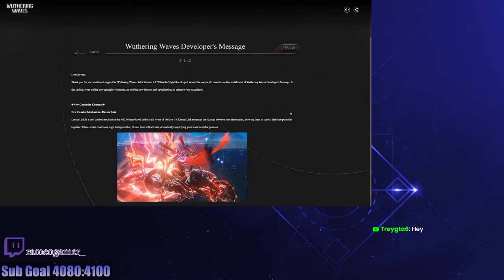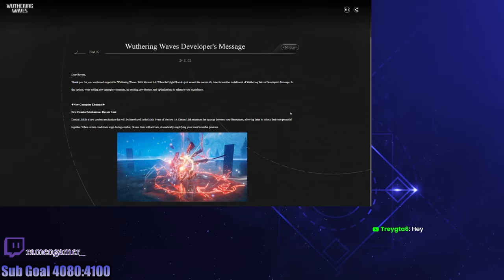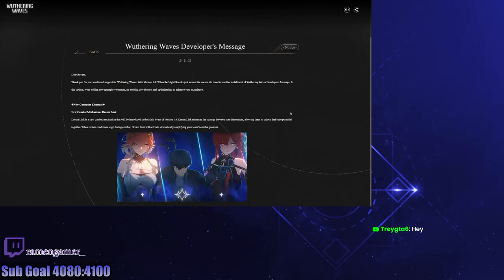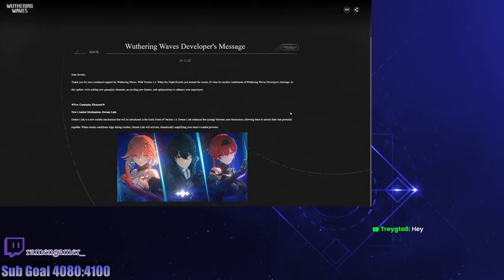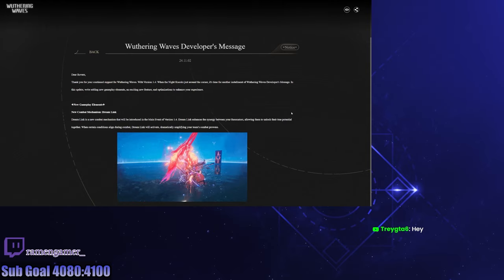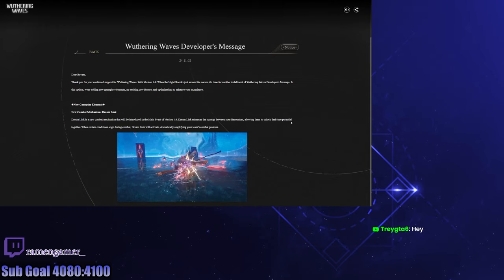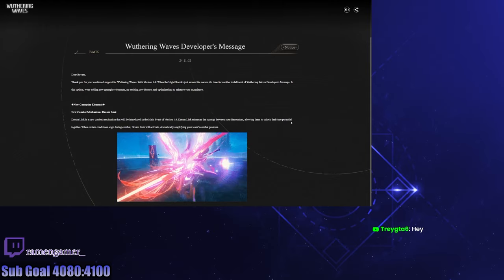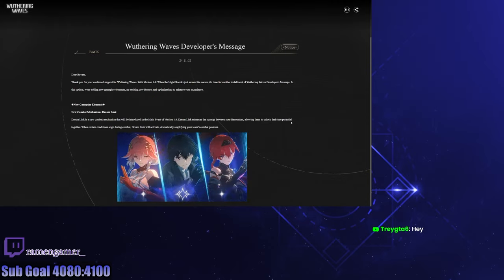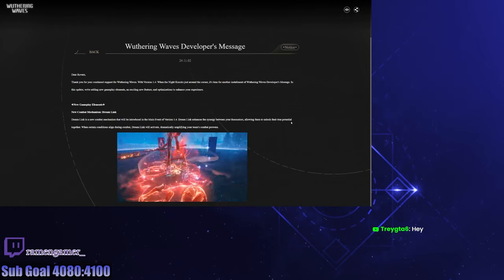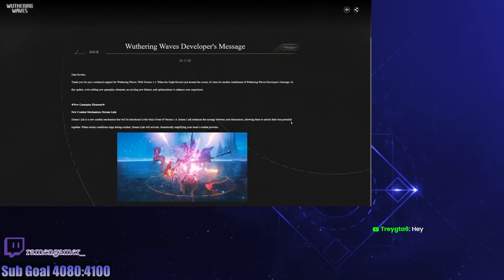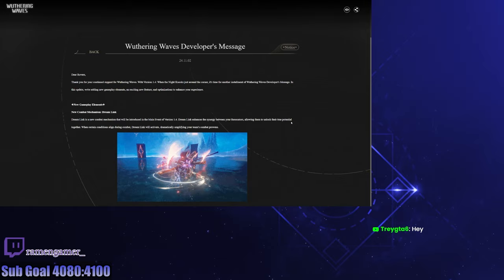So we've got some dev notes to go over from Wuthering Waves. We are what, a week away from the next update, of which I am going to be out of town. So I will likely be missing out on doing a countdown stream for it, unfortunately. And it's a really big patch too, it's for Camellia.